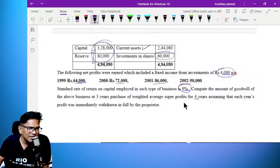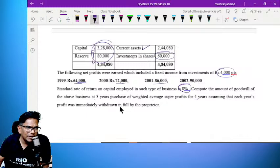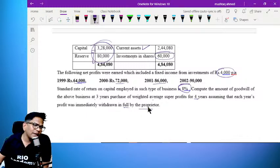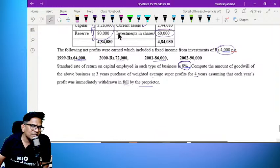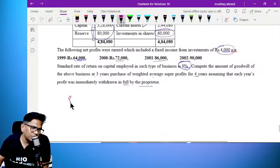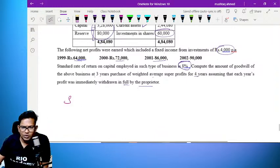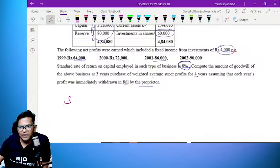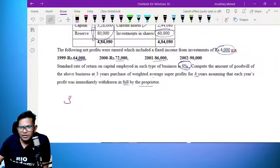Weighted average super profit for 4 years, assuming that each year profit was immediately withdrawn. This is the first year. The first year's super profit is equal to — here is the weighted average. The lowest selling price is equal to 4.